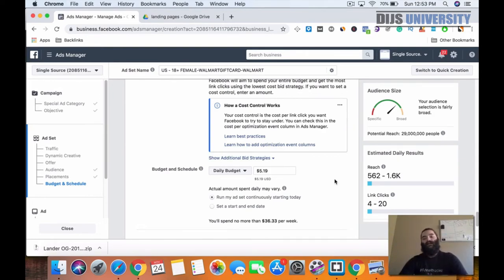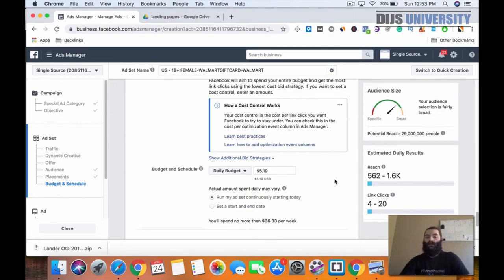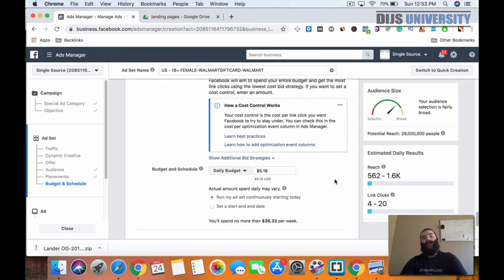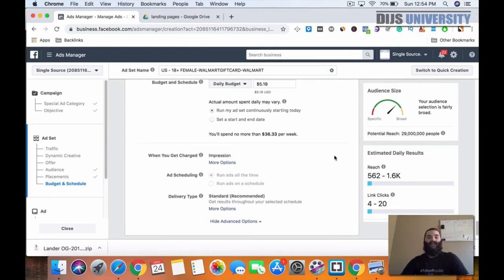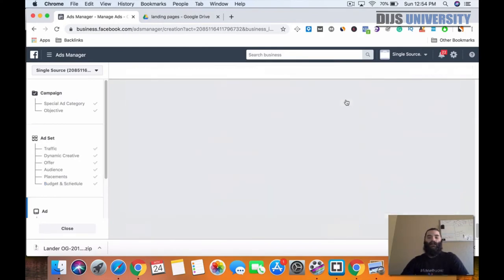If you did find some interest that was a winner, then you want to optimize that campaign — see how you can make it better, and then start scaling it by either doing some automated rules or by duplicating. You can check out some other scaling videos and techniques on the channel. So the daily budget is $5.19 a day, and we're going to run that for three days.